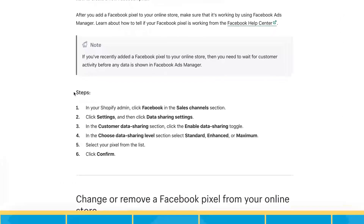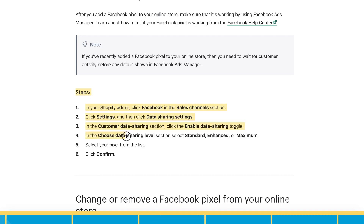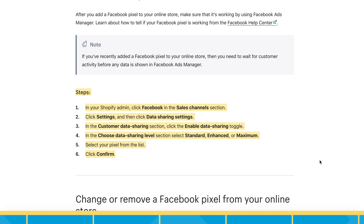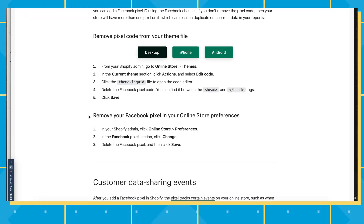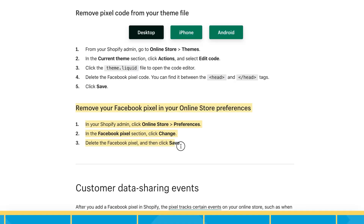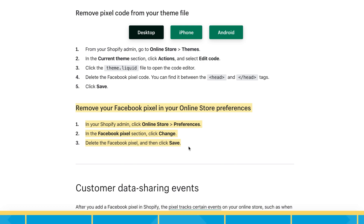In your Shopify admin, click Facebook in the sales channel section. Click settings and then click data sharing settings. In the customer data sharing section, click the enable data sharing toggle. In the choose data sharing level section, select standard, enhanced, or maximum. Now you'll connect your pixel or select your pixel from the list if you've already added it. Click confirm. To add or change a pixel in the future, from your Shopify admin click online preferences, select preferences, and in the Facebook pixel section add or change the pixel, then save changes.